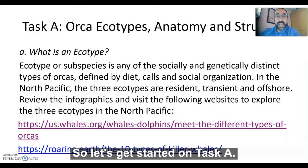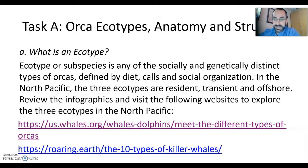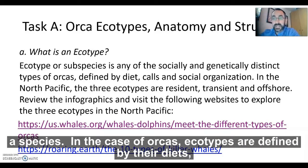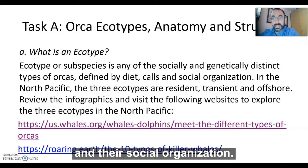So let's start in on Task A. But first, we have to define what an ecotype is. An ecotype is a socially and genetically distinct population of a species. In the case of orcas, ecotypes are defined by their diet — what they eat — their calls, which are the noises they make, and their social organization.